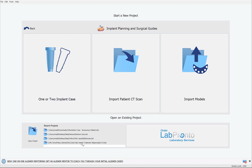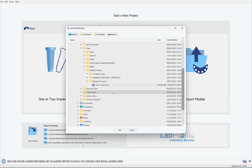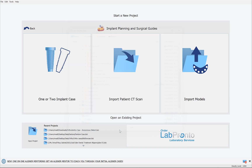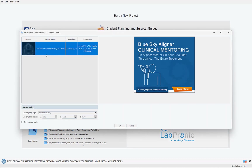I'm going to proceed by clicking on Import Patient CT Scan, then navigating to the DICOM files that I want to load into the case, selecting them, and clicking OK. Then select the relevant series and click OK.